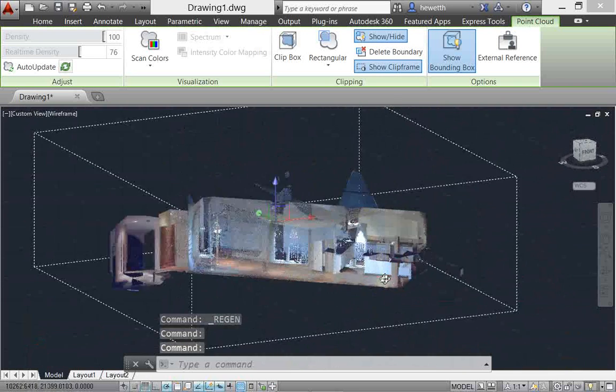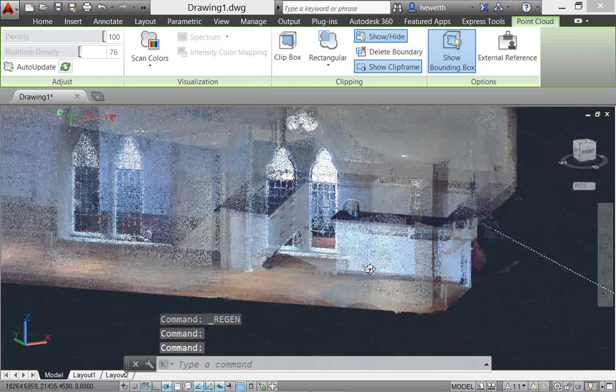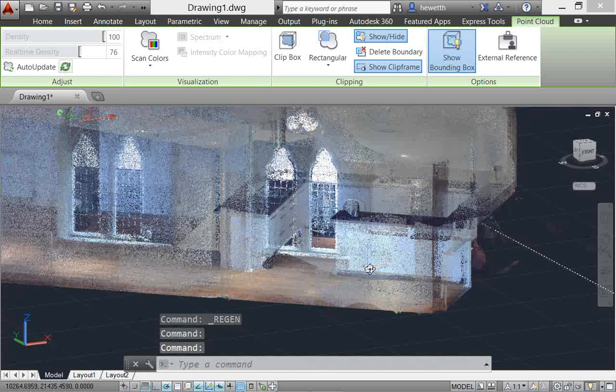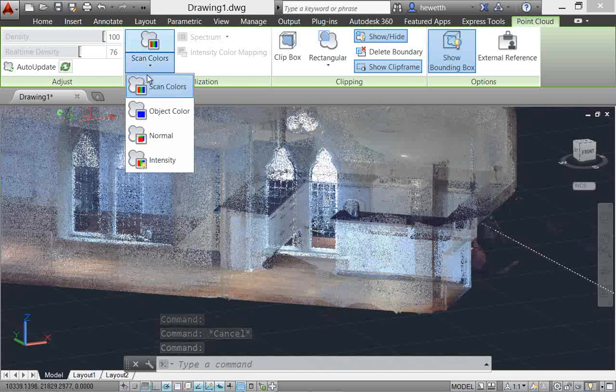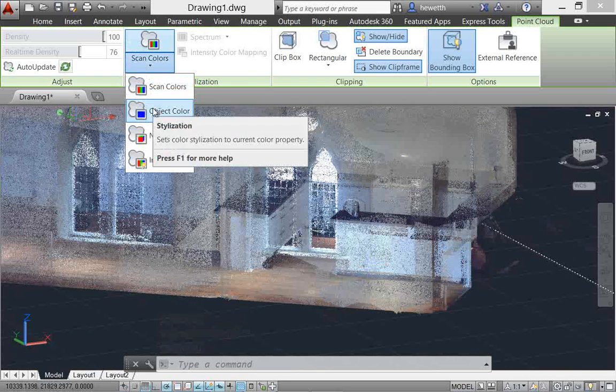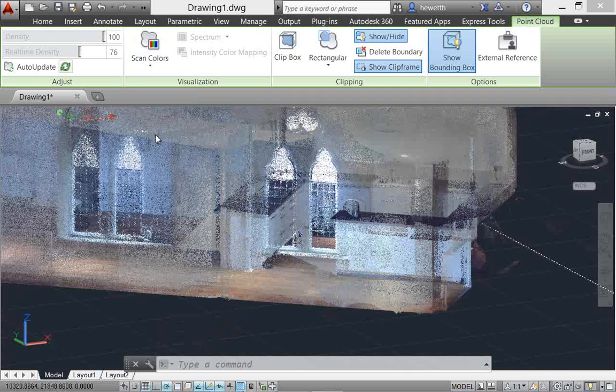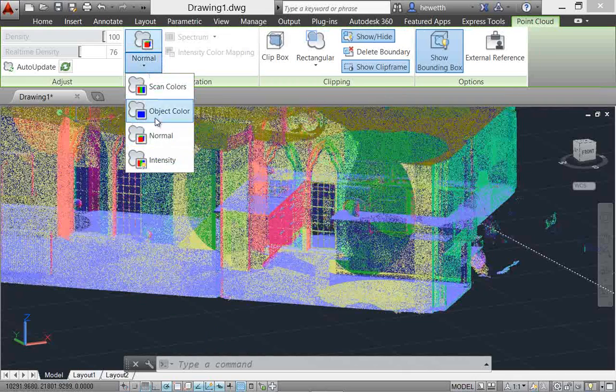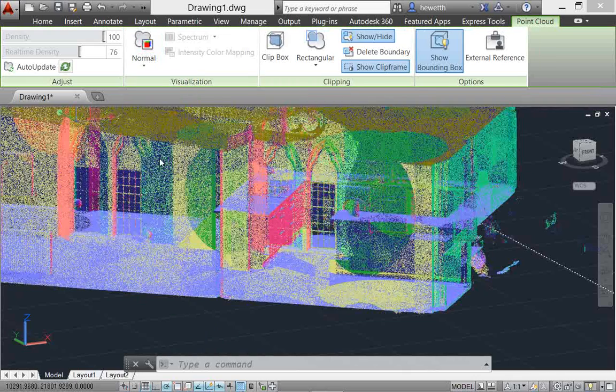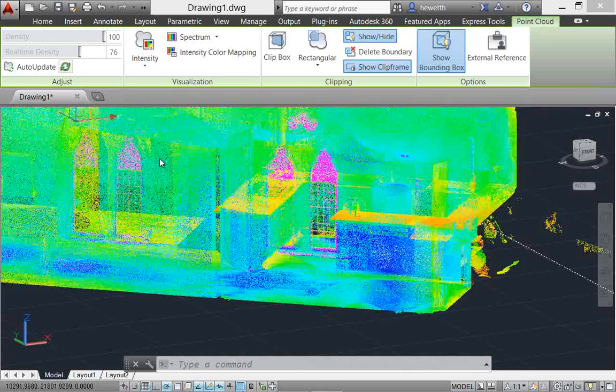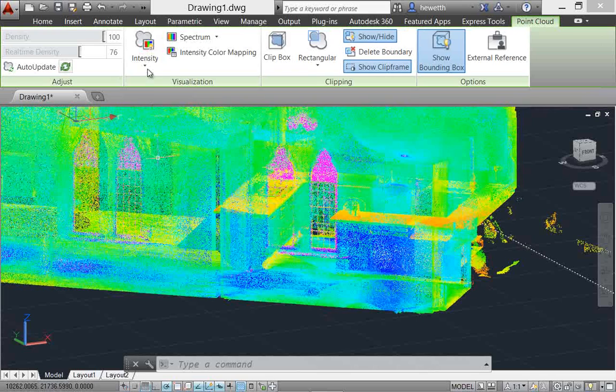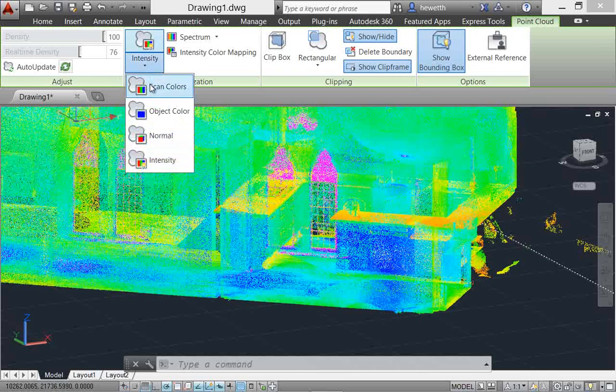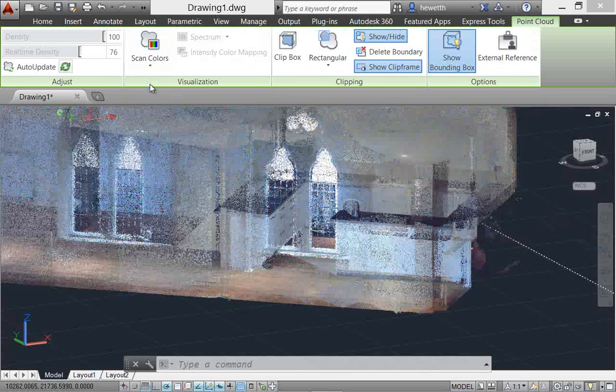You can now change the stylization of point clouds to colorize the point cloud based on scan colors, object color, normal, or intensity. If normal or intensity data was not captured with the scan, those stylizations are disabled.